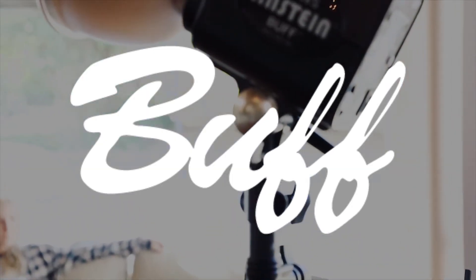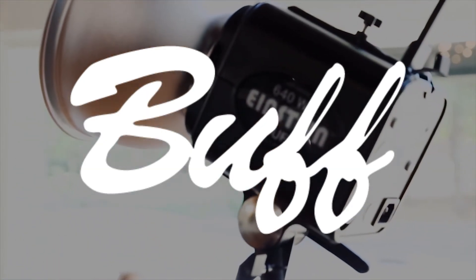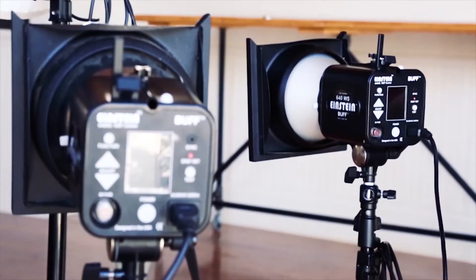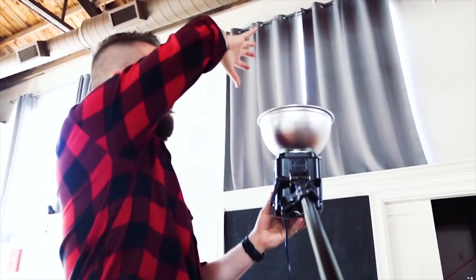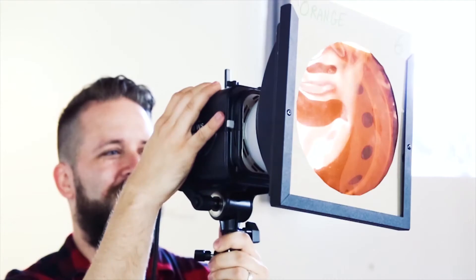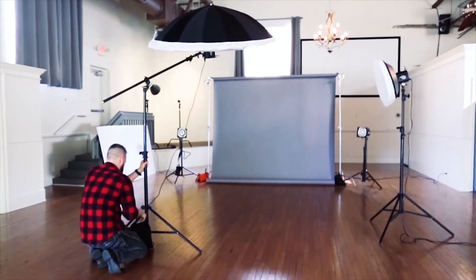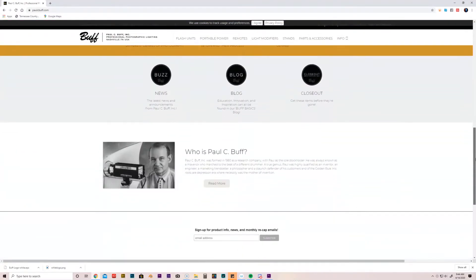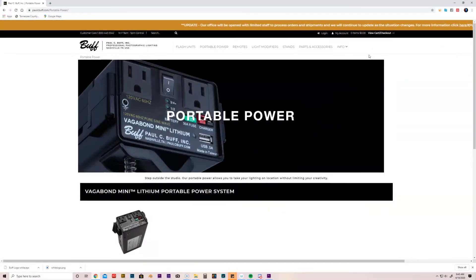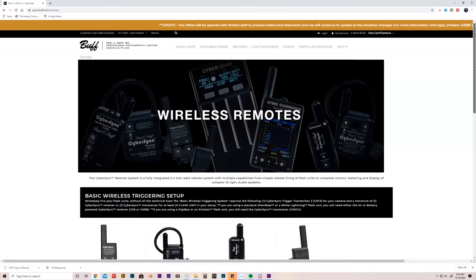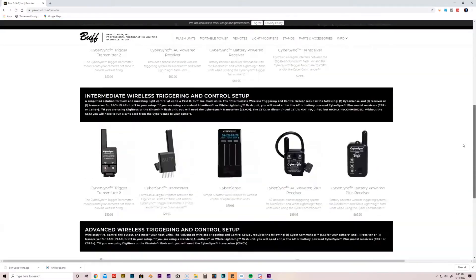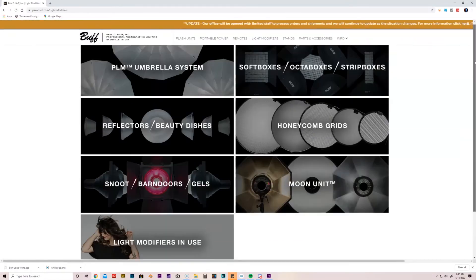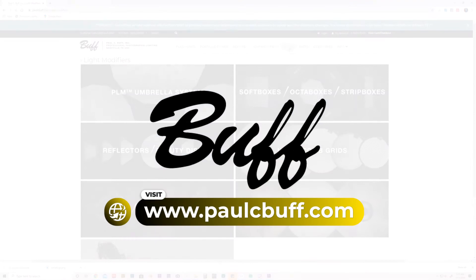Alright, so today before we get started I want to let you know that today's episode is brought to you by Paul C. Buff. Paul C. Buff Inc. provides professional studio strobes, modifiers, and more. They're right here in Nashville, Tennessee, been established since 1980. They are awesome, I love them to death. So if you are looking for great professional and affordable and reliable photography gear, guys make sure that you check out Paul C. Buff. On with the show.